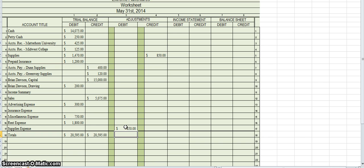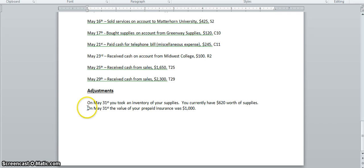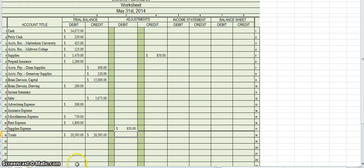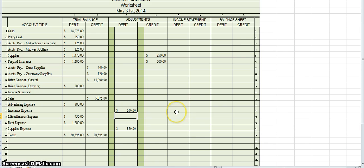Now for insurance. On May 31st the value of our prepaid insurance was $1,000. I thought I had $1,200, so $1,200 minus $1,000 equals $200 used. I record $200 in the credit section of adjustments to reduce prepaid insurance, and then record the offsetting $200 debit to insurance expense. Before going further, I verify that my adjustments debits and credits equal — both sides total $1,050.